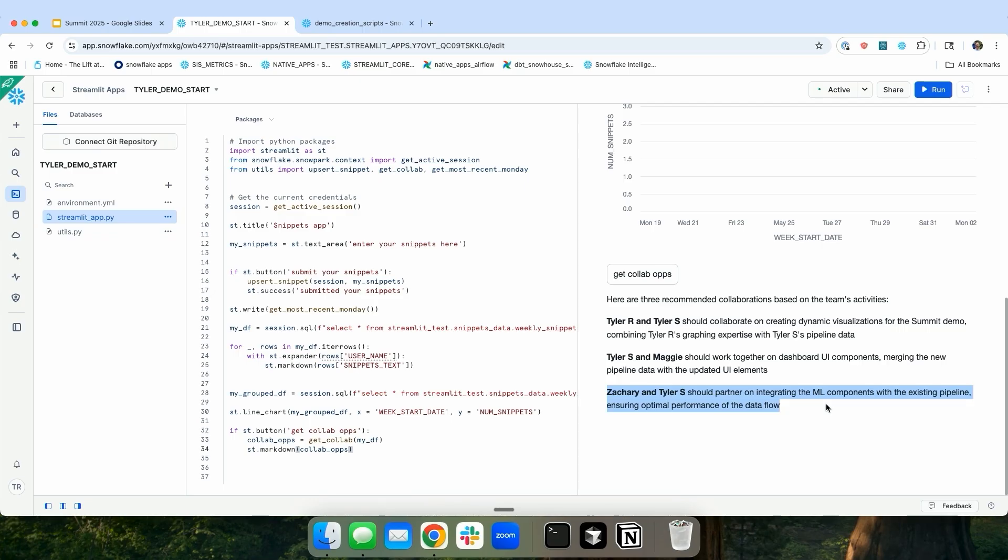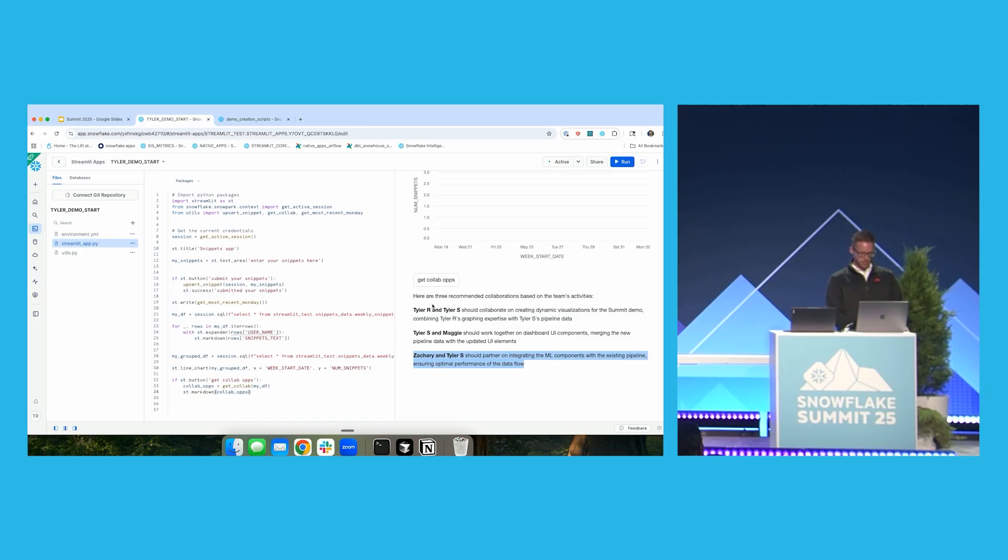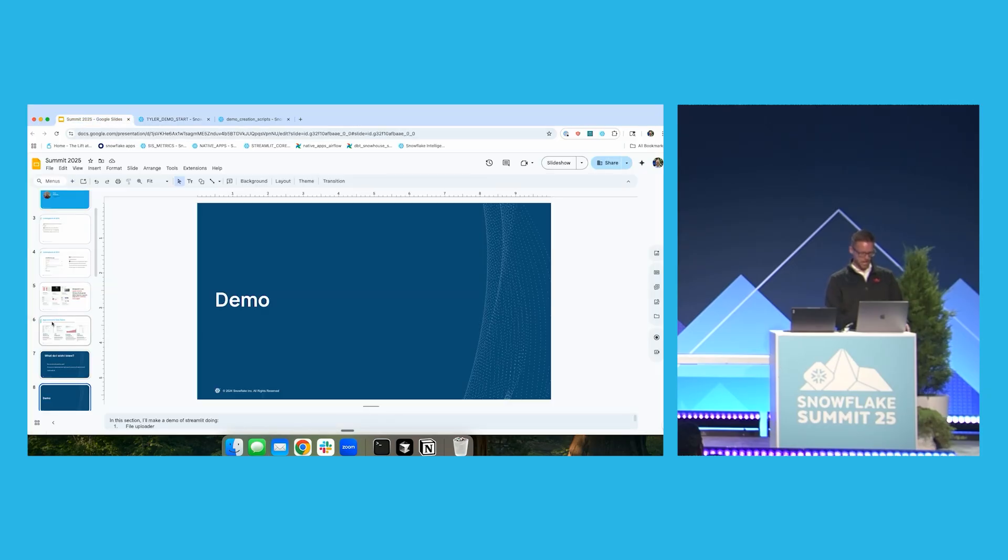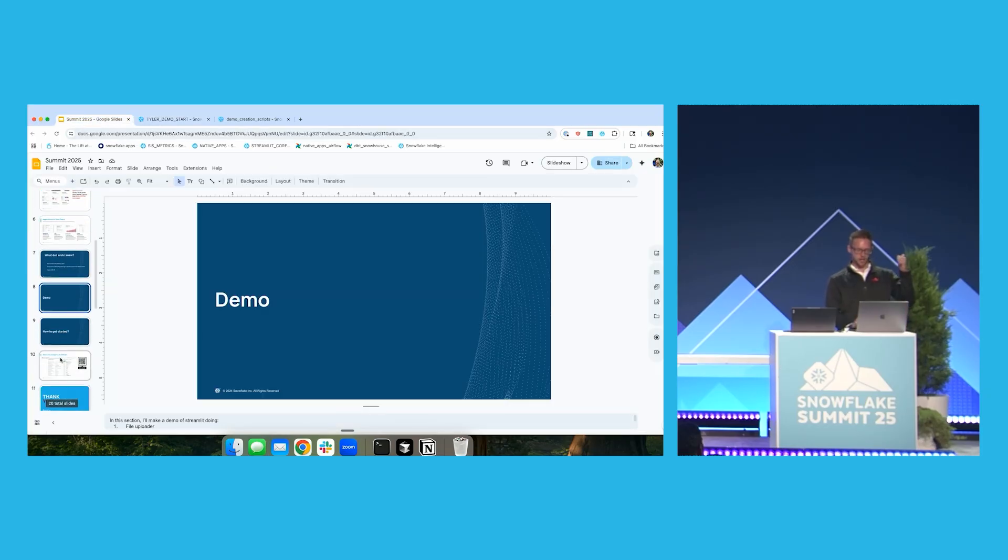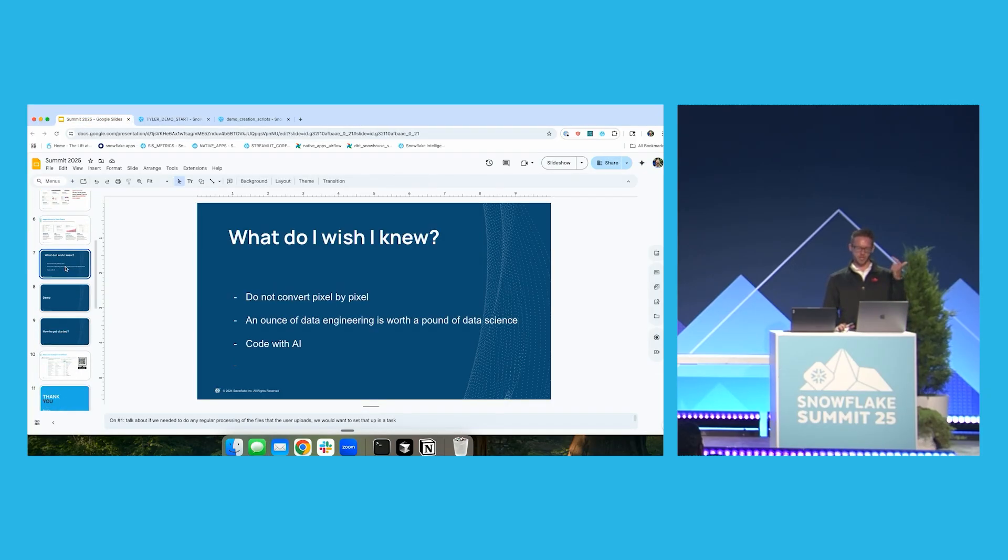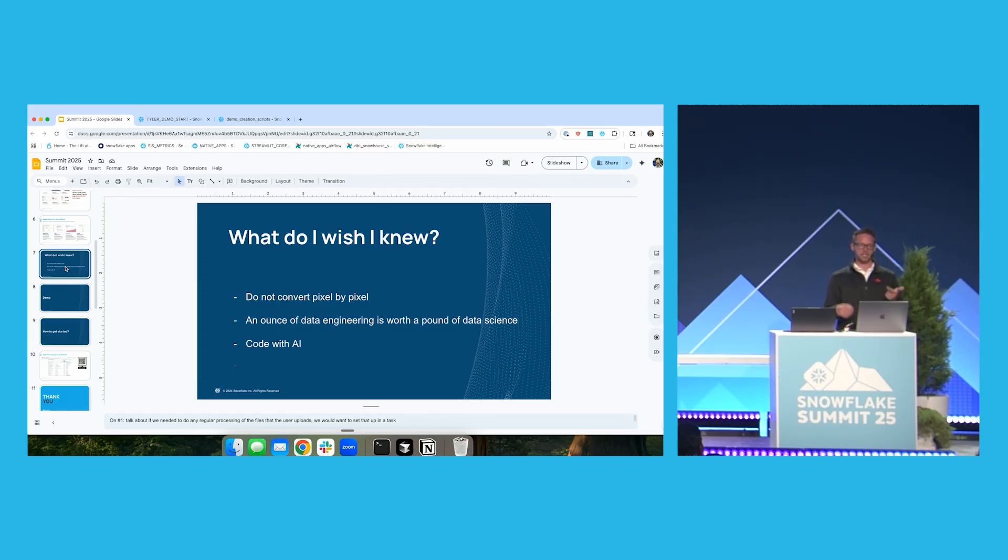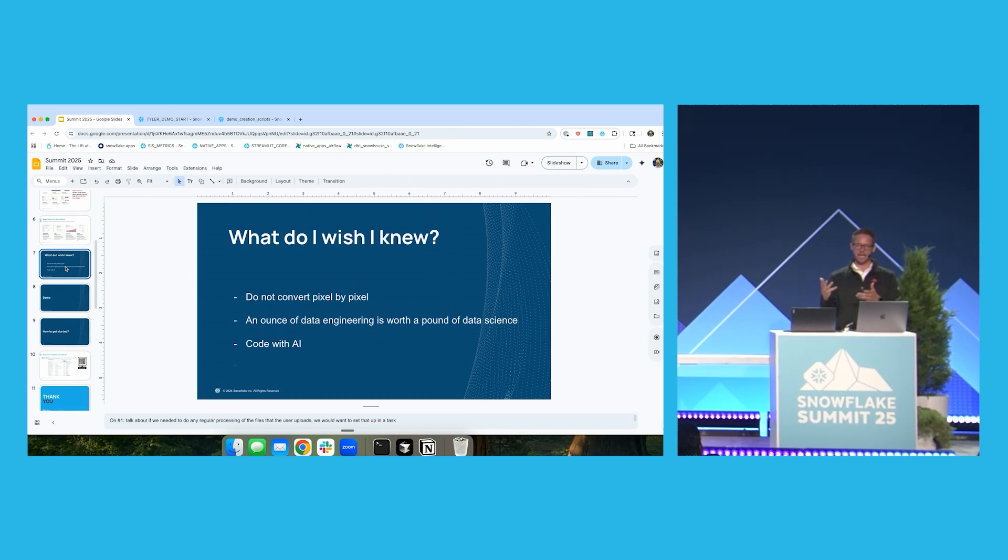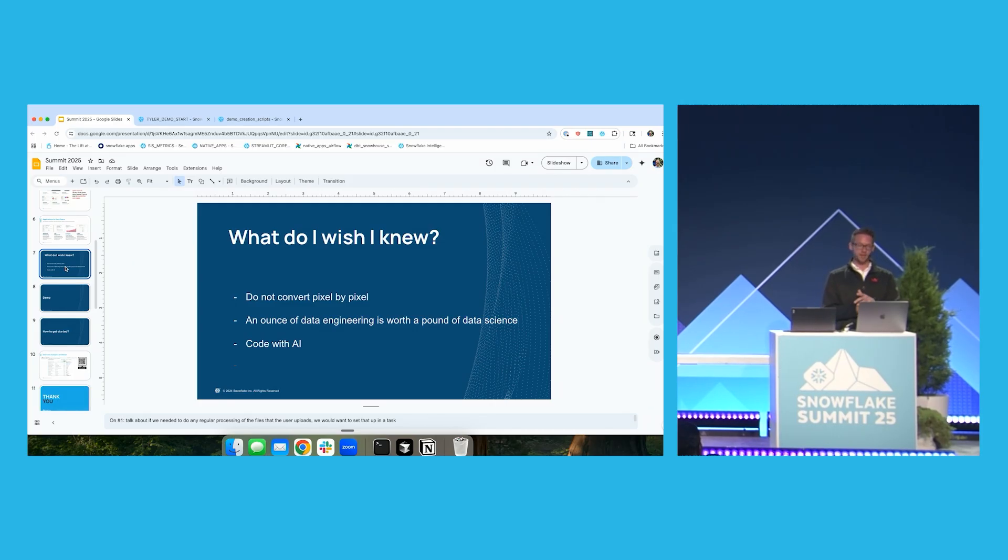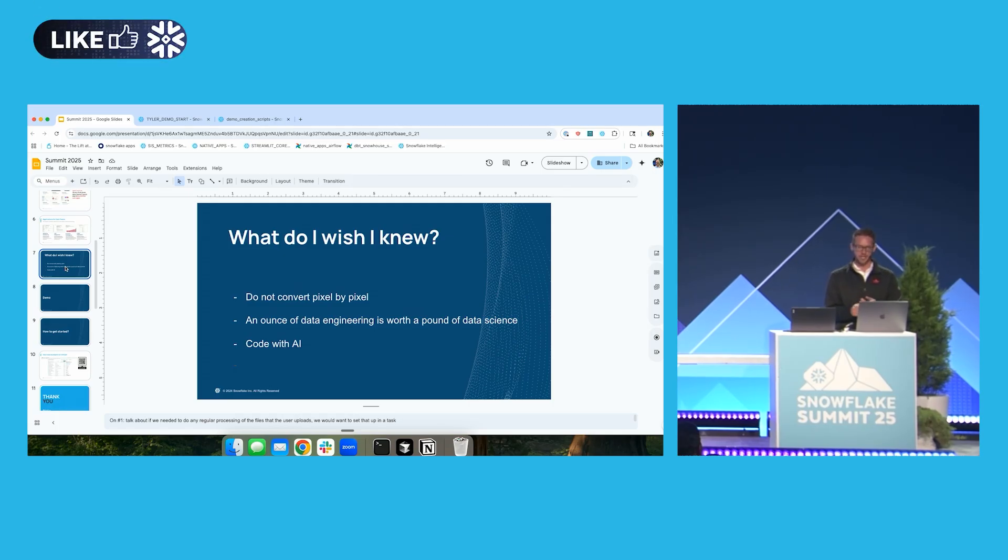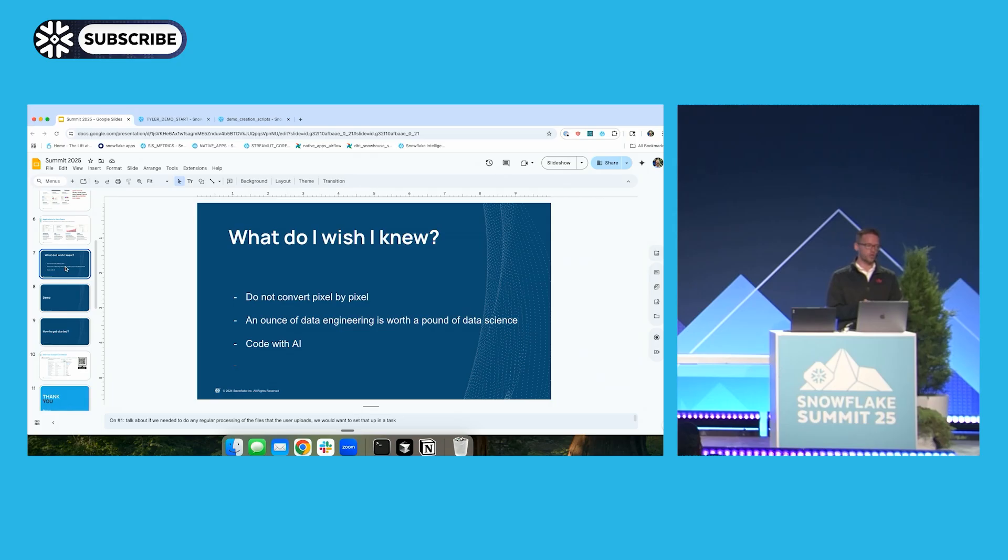And there's no real extra coding that happens here. I just do a tiny little prompt, use Cortex, and then kind of forget the rest of it. So those are my three big tips, which are do not convert pixel by pixel. An ounce of data engineering is worth a pound of data science. And while you're creating your apps, think about the stuff that is significantly easier for you to do because you have AI built in. The last one is the code with AI is both on the production and the consumption part because I didn't write a line of code for this demo. I did 100% of it via AI.